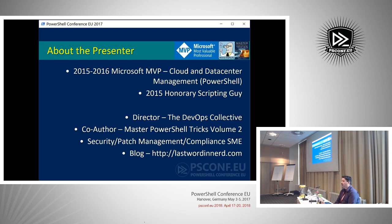I do a ton of DSC in Azure, so we're going to be talking about that today.